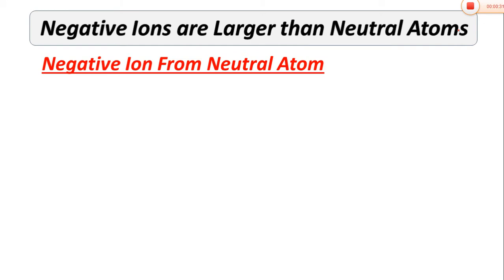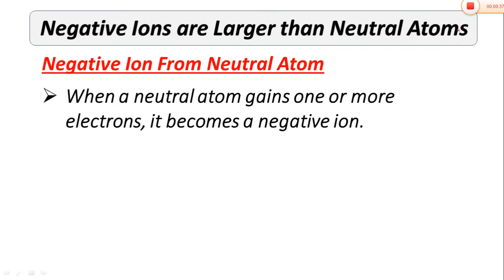First of all, we see how a negative ion is formed from the neutral atom. When a neutral atom gains one or more electrons, it becomes a negative ion. All the elements present in the periodic table are neutral atoms, because their number of electrons is equal to the number of protons. Electrons move in shells, and protons are present inside the nucleus. In a neutral atom, the number of electrons is always equal to the number of protons.